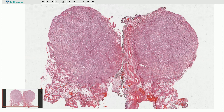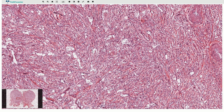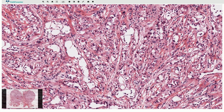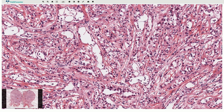The tumor is relatively well circumscribed but non-encapsulated. On higher magnification we can see that the tumor is composed of gland-like or tubular empty spaces. Some of them resemble vascular channels. Vascular-like empty spaces are lined by flattened mesothelial cells.